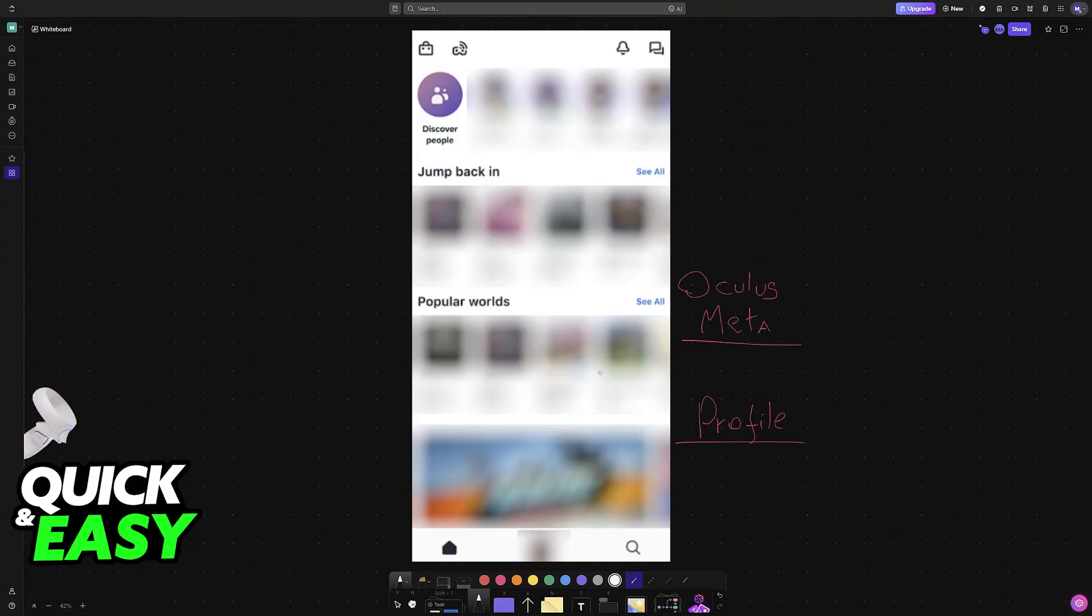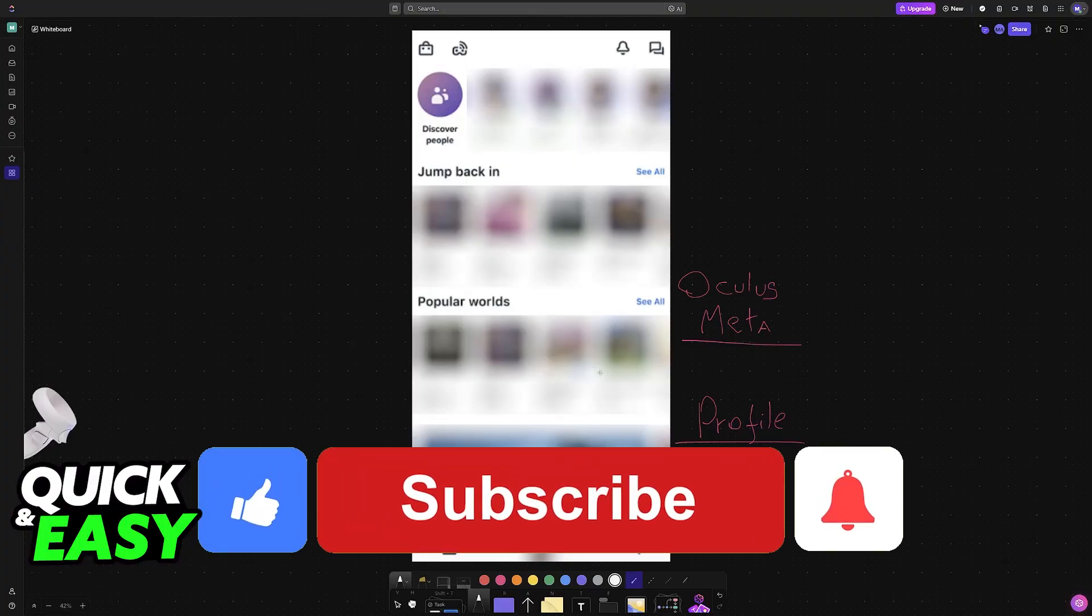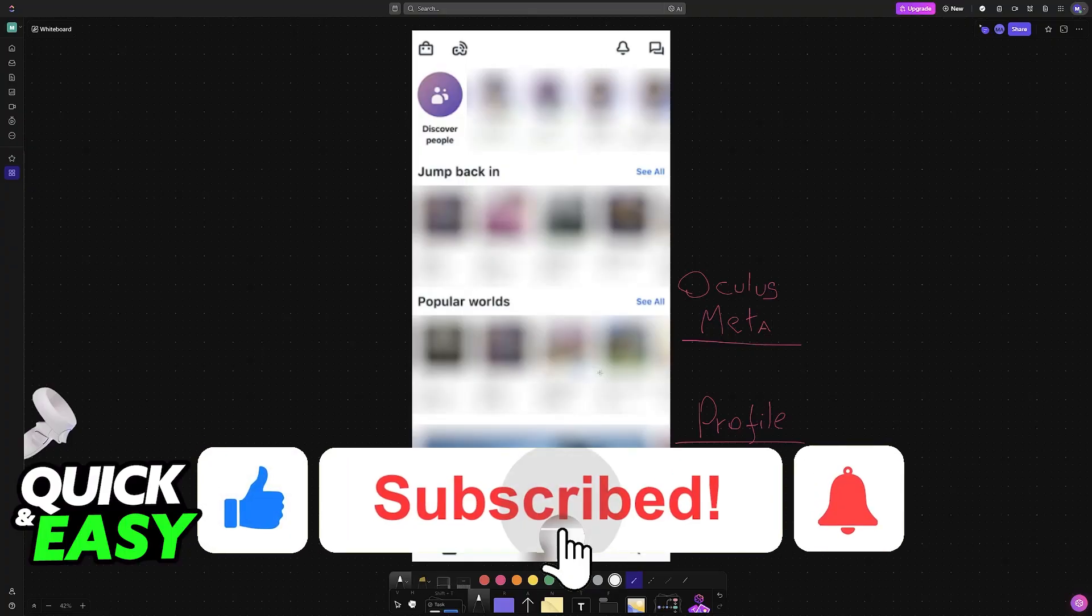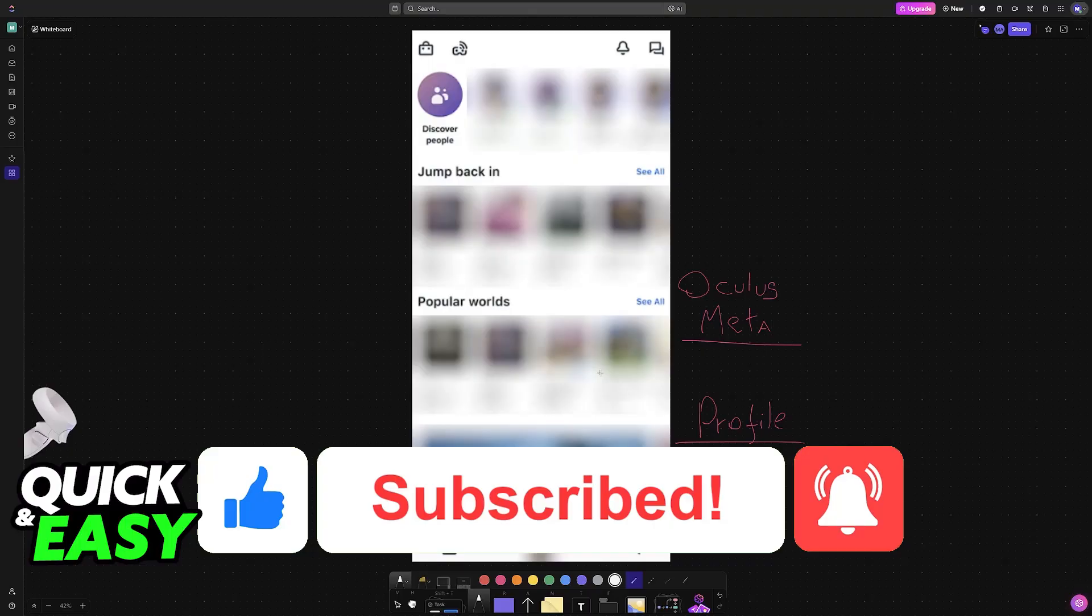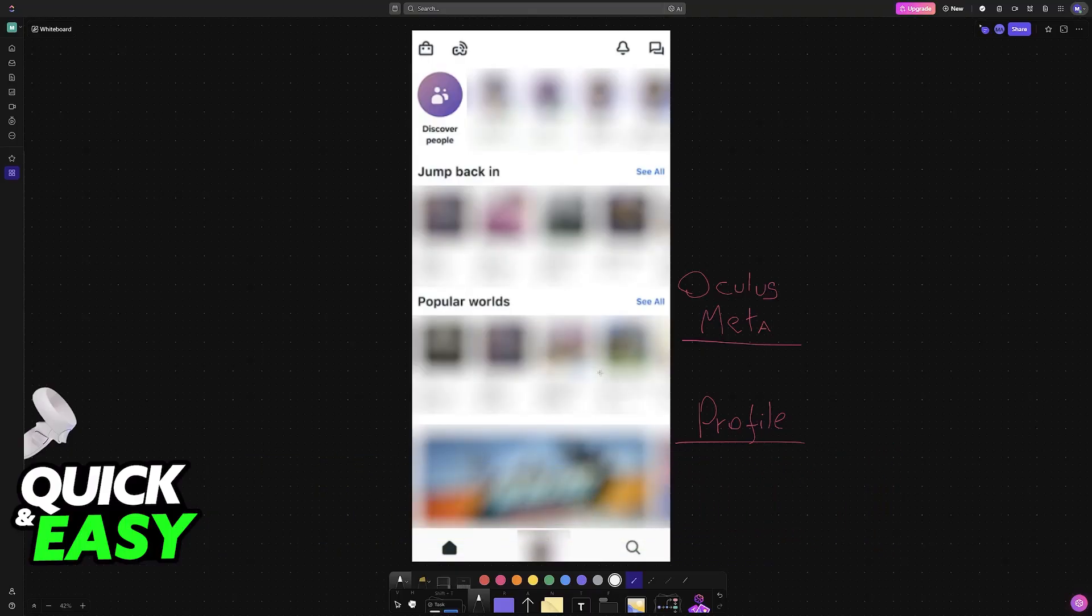I hope I was able to help you on how to connect Quest 2 to Meta Horizon. If this video helped you, please be sure to leave a like and subscribe for more very easy tips. Thank you for watching.